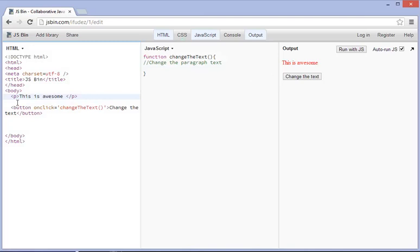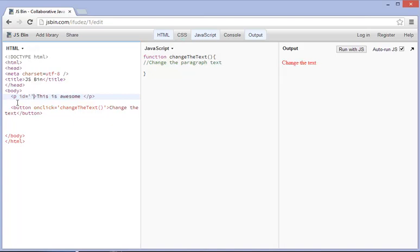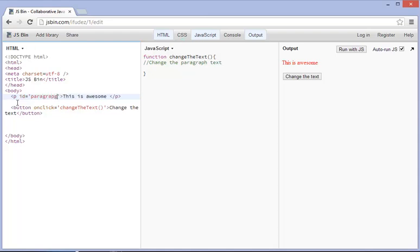So, what we need to do is we need to type in id equals, alright, and then this id equals, and then we're going to type in two apostrophes. And we're just going to say something like paragraph text, just like that.